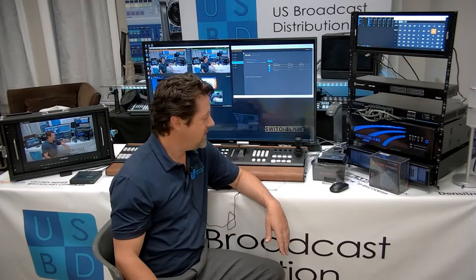Hi, I'm Eric Pratt from US Broadcast, and today we're going to be talking about Science Image's line of full NDI, HD, and 4K encoders.